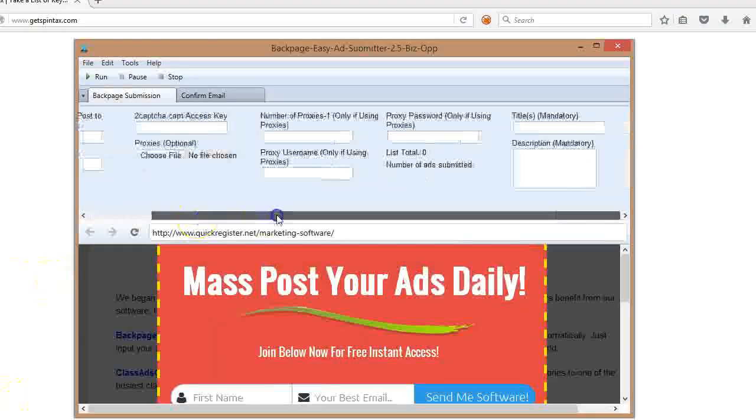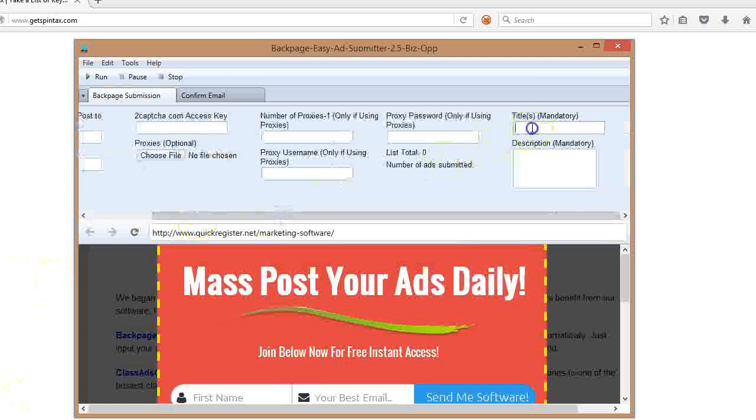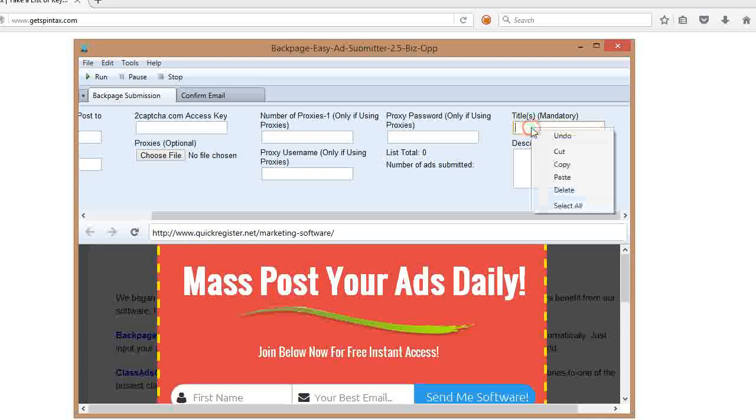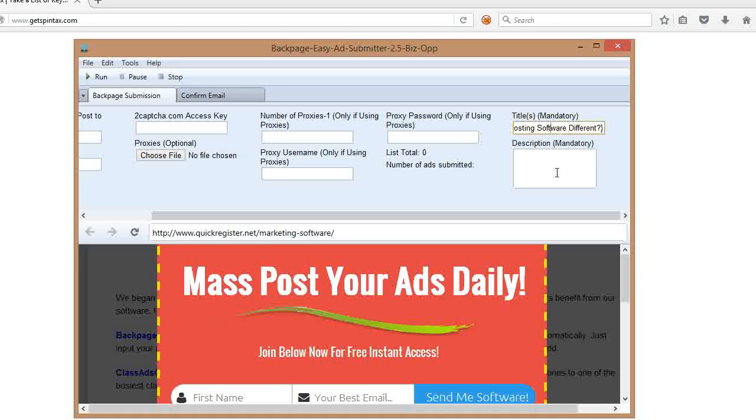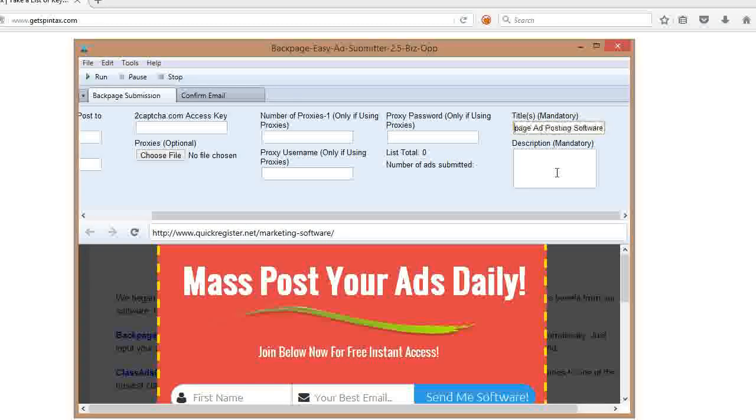Okay, so here I have the software open. And I've got my titles. And I just copy and paste here. And now, what do I have here?